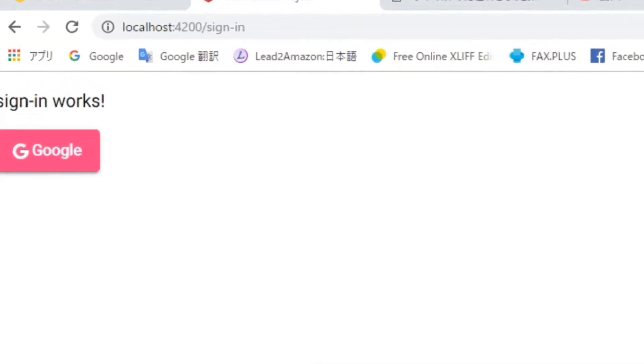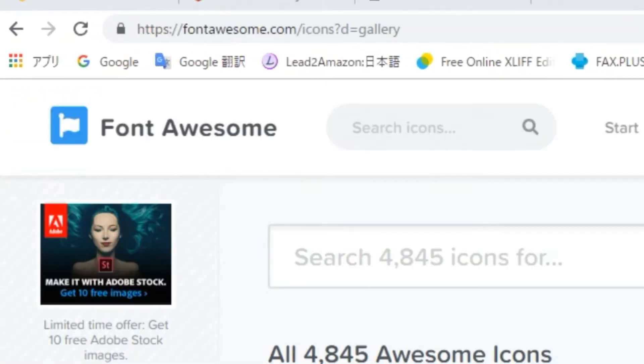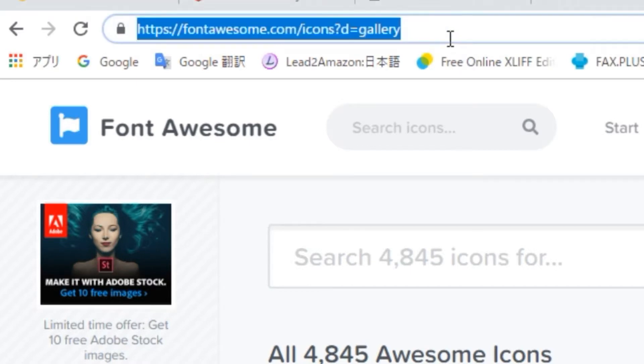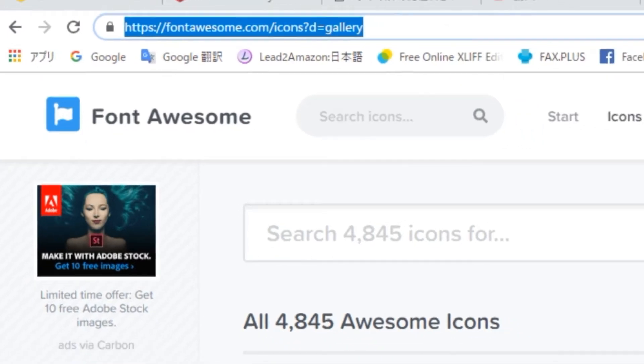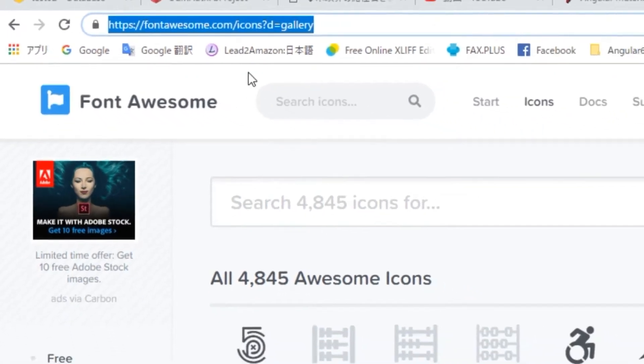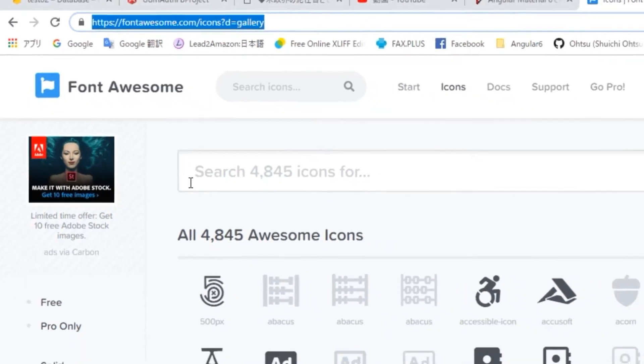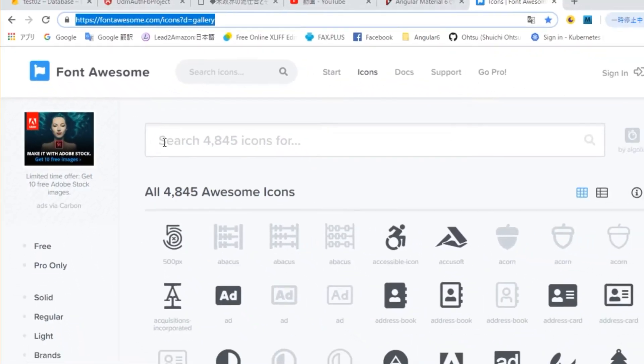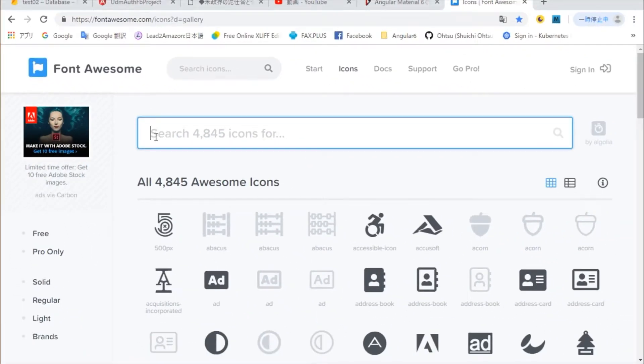Next, we are going to display a Twitter icon. Before that, we need to check the font set and icon name of that icon. First, open the site of Font Awesome. That URL is fontawesome.com/icons.